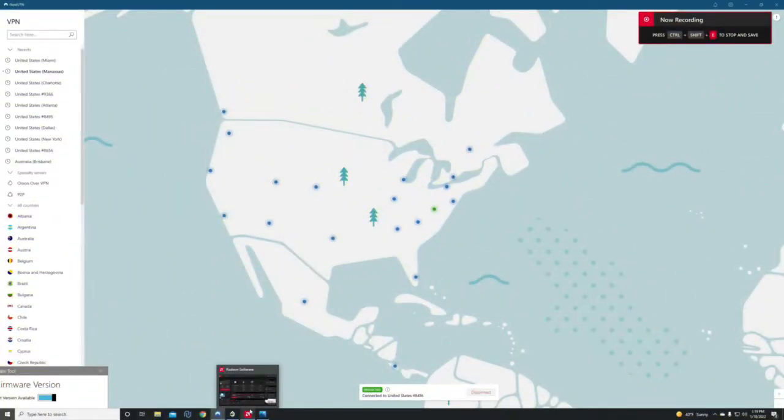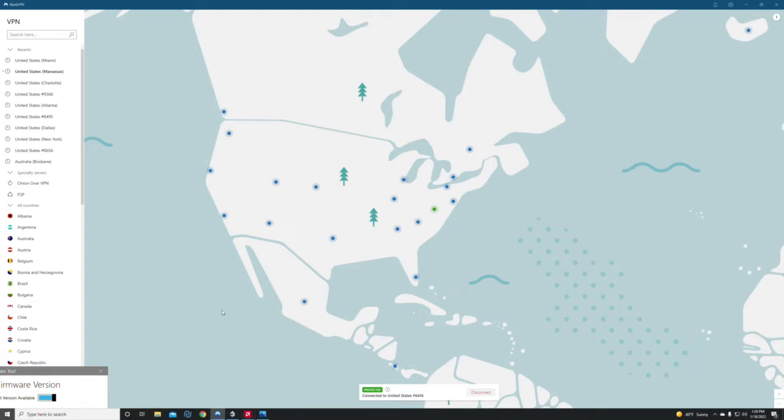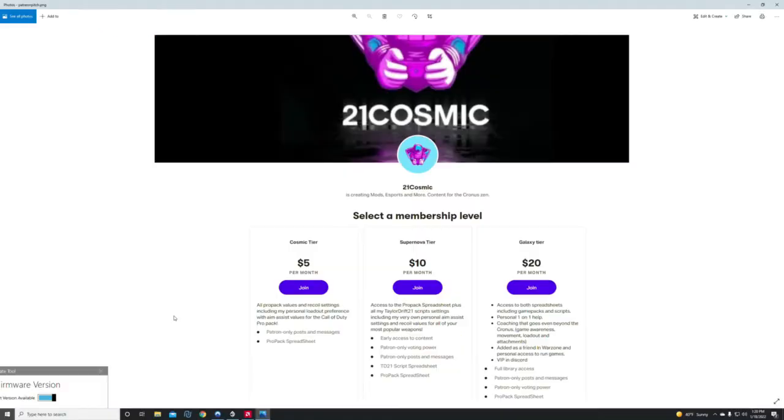Before we jump into the video, we're covering NordVPN. If you want a VPN to bypass some of that skill-based matchmaking and get easier lobbies like you see Twitch streamers and YouTube streamers get, it's most likely because they're either whitelisted or using a VPN. We have a NordVPN affiliate link in the description below with a 30-day money-back guarantee. Also, I've got another video coming up this week where I'm gonna call out Diaz Biffle.